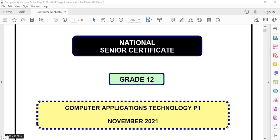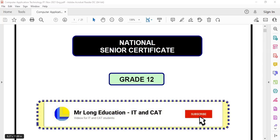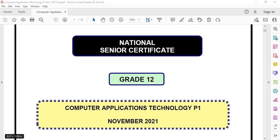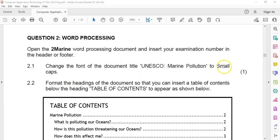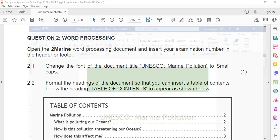This is the Grade 12 CAT or Computer Applications Technology Prac Exam, Paper 1, from November 2021. This is the final matric exam, and we're dealing with Question 2, which is the Word Processor or Word Documents question. We're dealing with the Word Processor question, and I've opened up the document called 2Marine already. Remember to insert your examination number in the header or the footer. We want to start with 2.1: change the font of the title of the document to small caps.